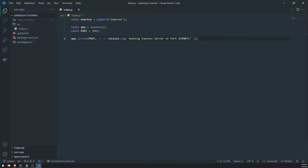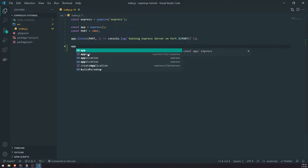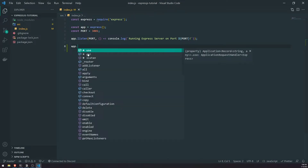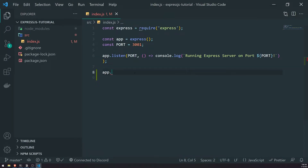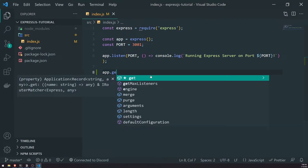Let's go ahead and implement a simple GET request. We're going to send back some data just so you can understand how GET requests work. I'm going to skip a couple of lines and go to line eight, reference our app, call a method — let me zoom in a little bit — and we're going to call the GET method.